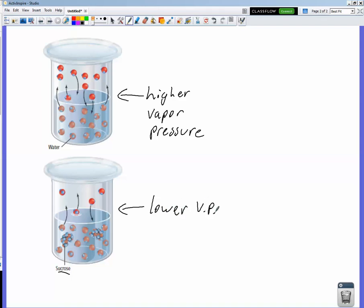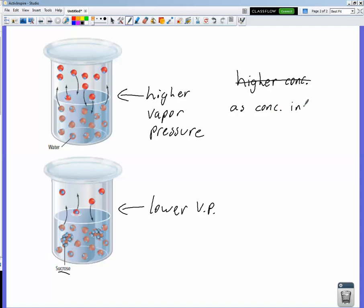What we have to remember is the connection of vapor pressure to boiling. Boiling happens when the atmospheric pressure reaches the vapor pressure. One way to do that is to increase the temperature — we increase the vapor pressure by increasing the temperature until the water boils. Another way is to decrease the atmospheric pressure, like when we saw room-temperature water boiling in the vacuum chamber. So vapor pressure is a colligative property: as concentration increases, vapor pressure decreases.